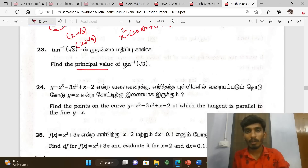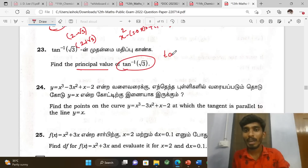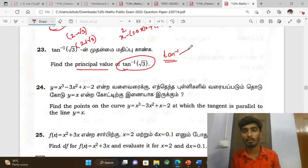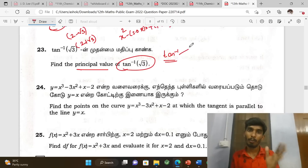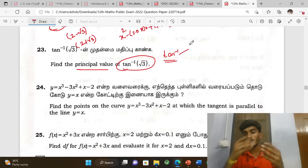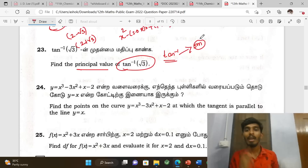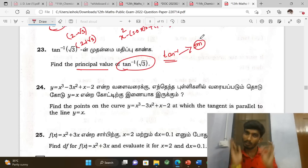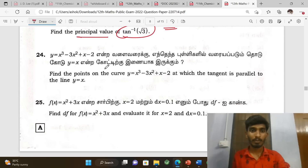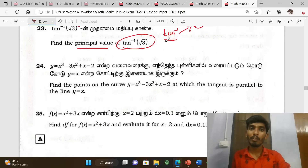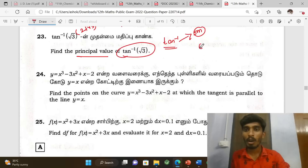Next, the principal value of tan inverse of root three. The tan inverse problems — these are important for 5-mark questions. Various tan inverse sums and their power sums will come. The fourth type is graph-related problems.